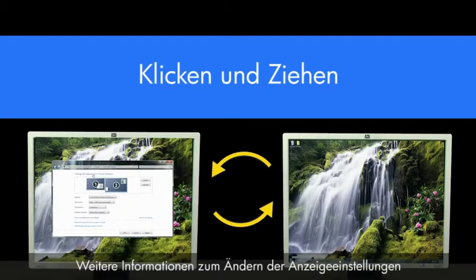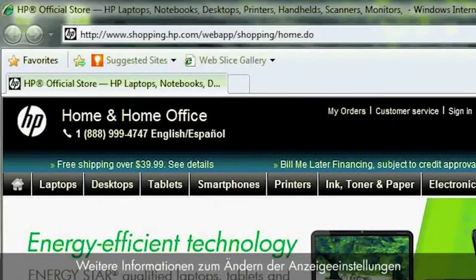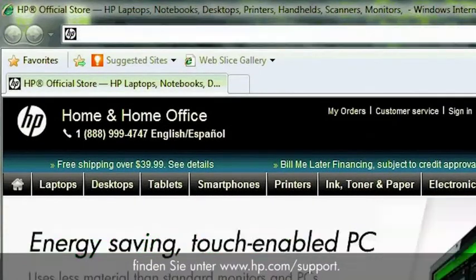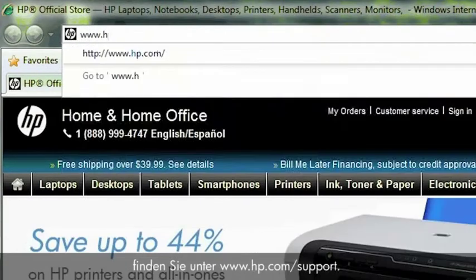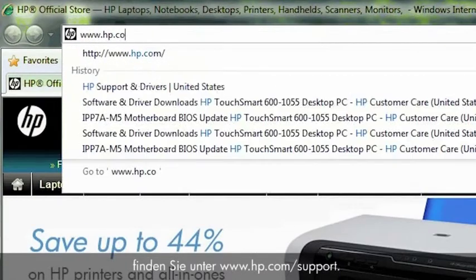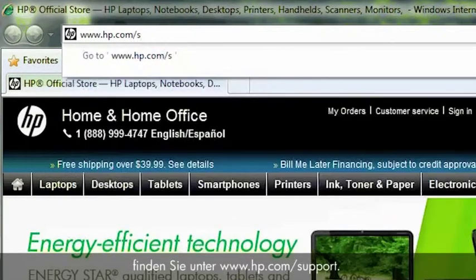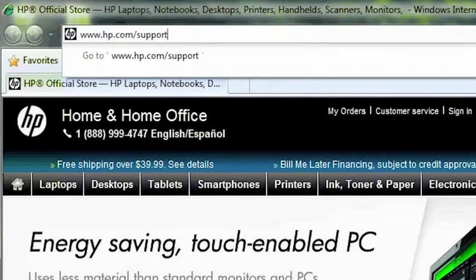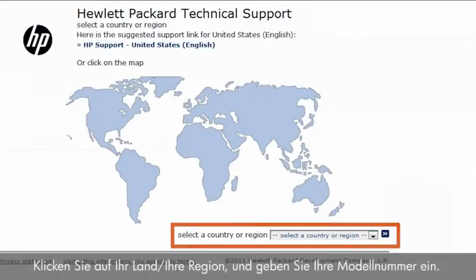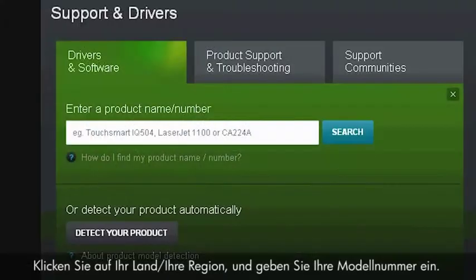If you have further questions on changing display settings, go to www.hp.com/support. Click on your country or region and enter your model number.